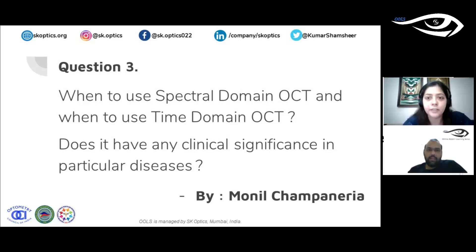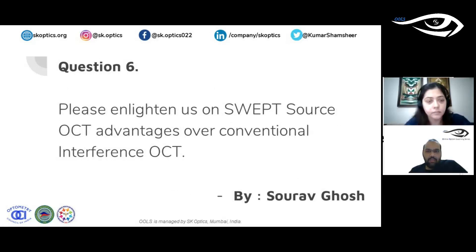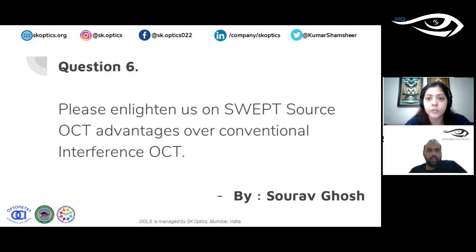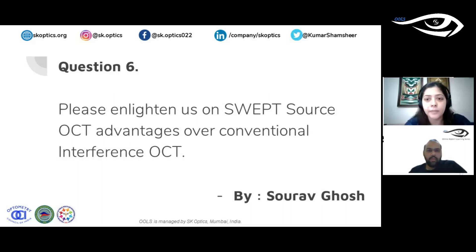Regarding swept source OCT advantages: it provides better imaging of deeper layers including choroid and sclera due to longer wavelengths. However, not everyone has access to swept source OCT. The key point is to get the best from whatever machine you have. Normal spectral domain OCT with enhanced depth imaging (EDI) is excellent for most clinical imaging needs.